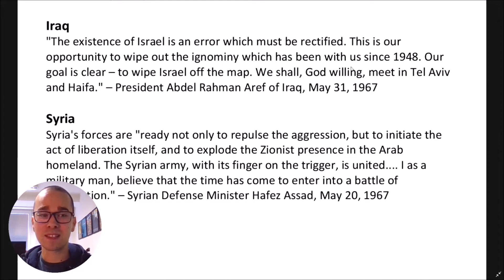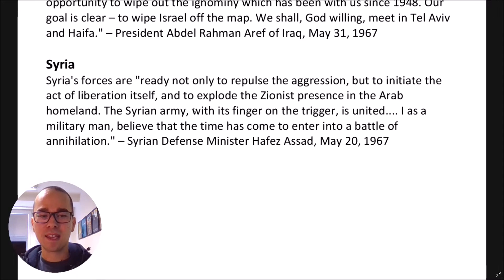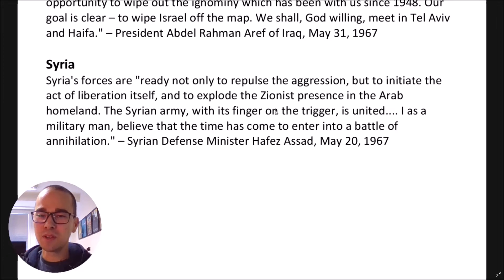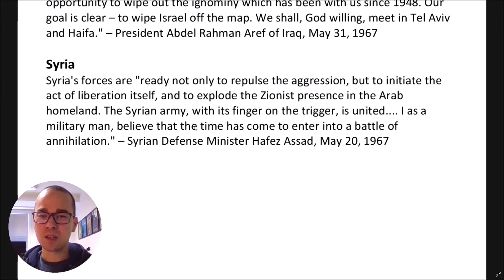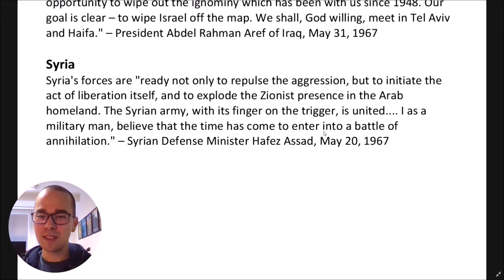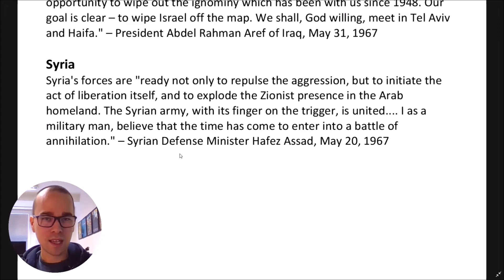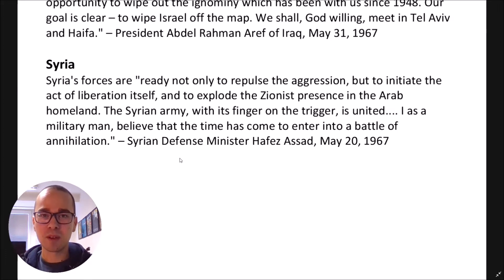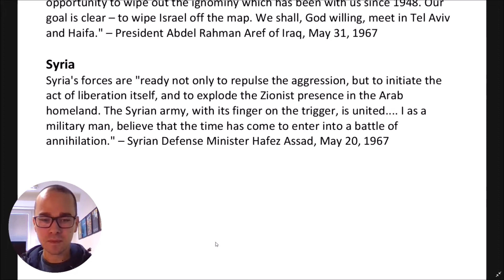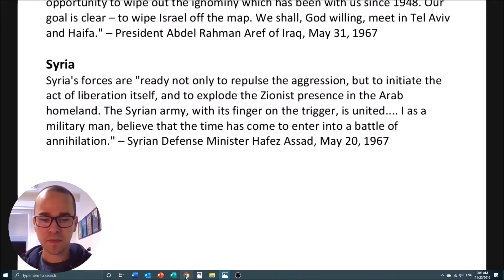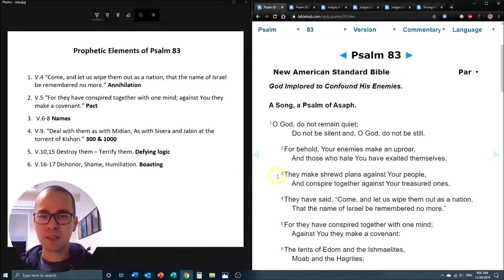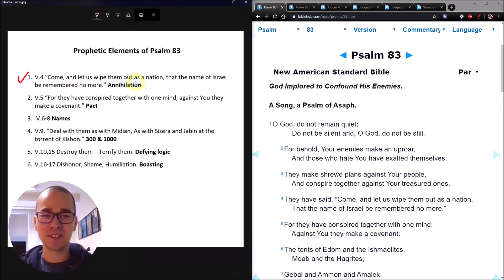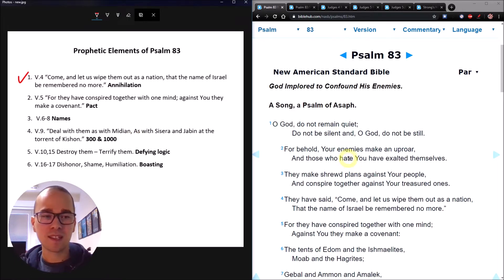President Abdel of Iraq on May 31st said, The existence of Israel is an error which must be rectified. This is our opportunity to wipe out the ignominy which has been with us since 1948. Our goal is clear, to wipe Israel off the map. We shall, God willing, meet in Tel Aviv and Haifa. In Syria, the defense minister on May 20th said the Syrian army, with its finger on the trigger, is united. I, as a military man, believe that the time has come to enter into a battle of annihilation. So this is what the Arabs were saying right before the battle.